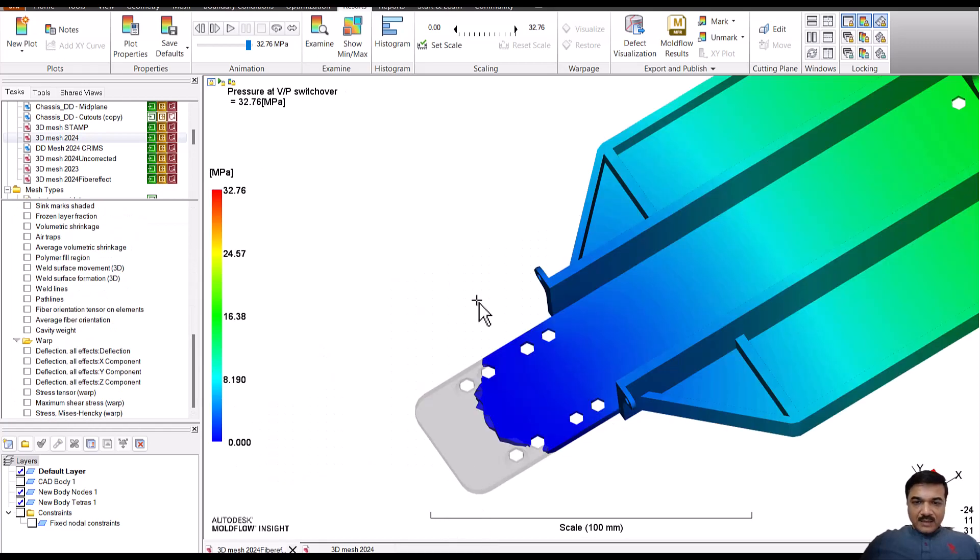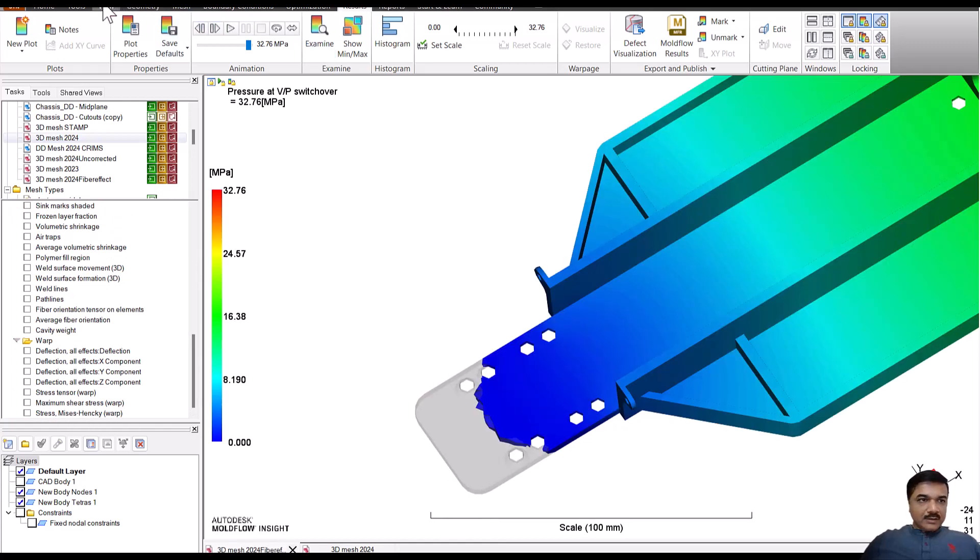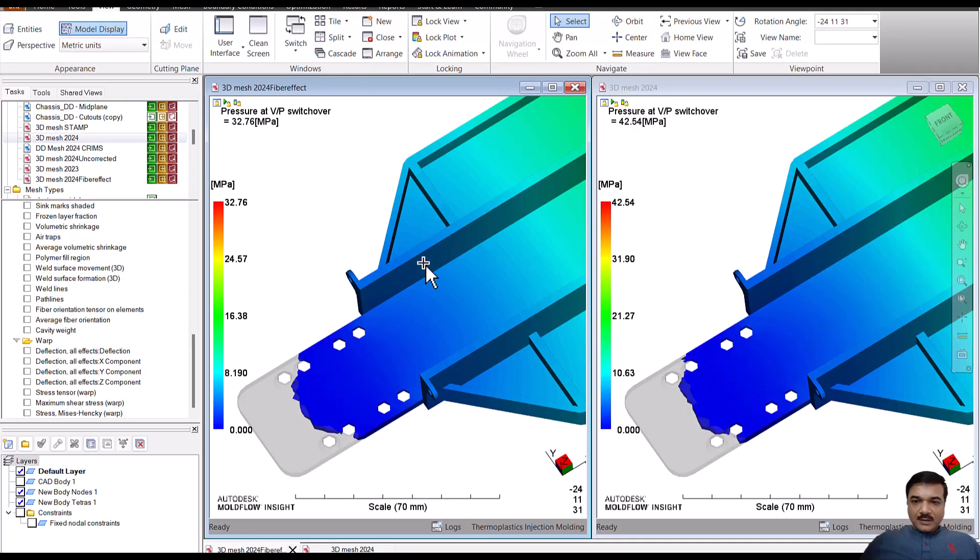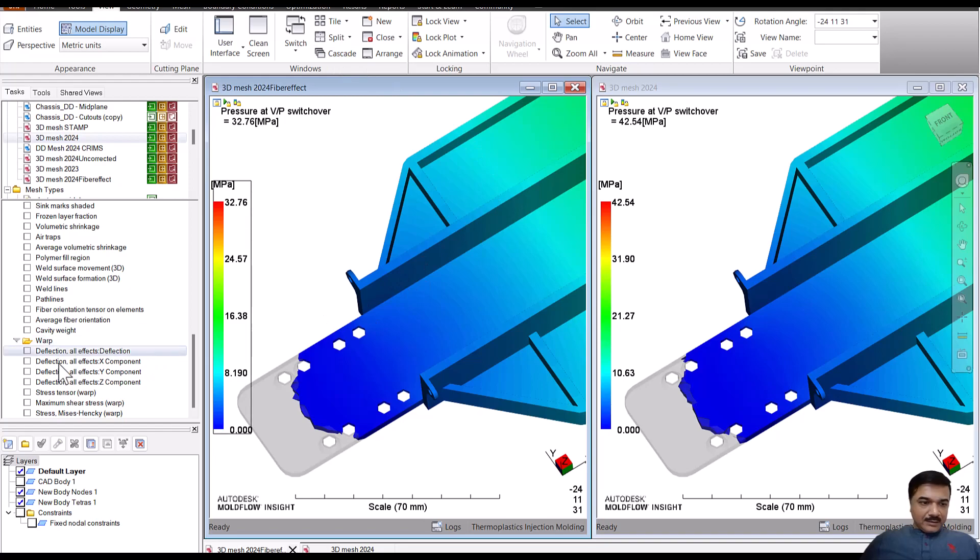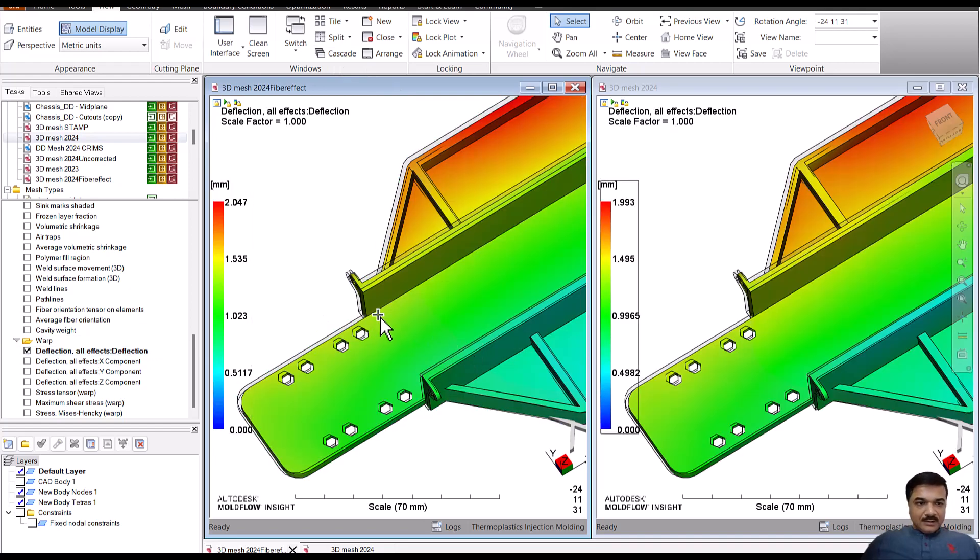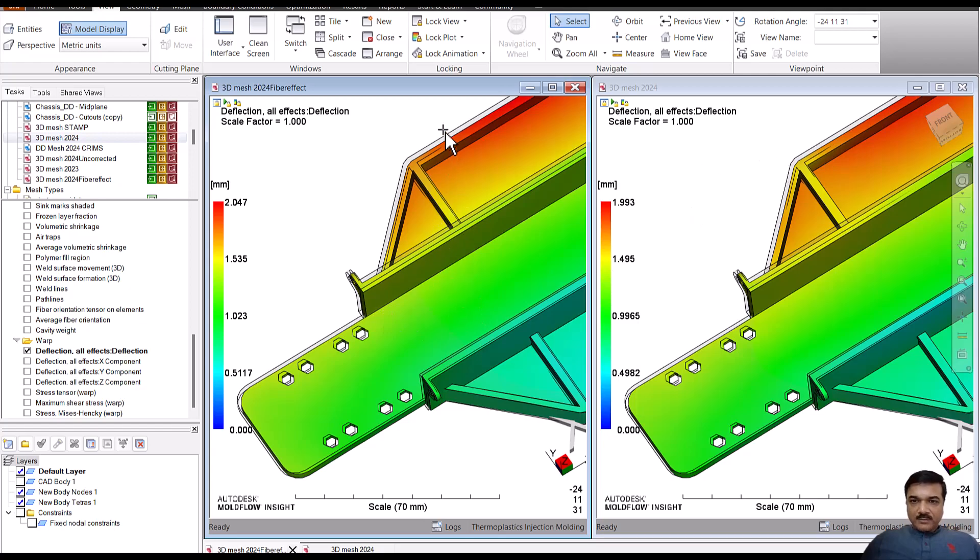And let's go back to our comparison view and let's look at the effect on warpage. So sorry, this has been swept now.